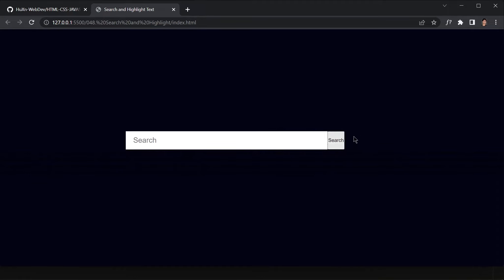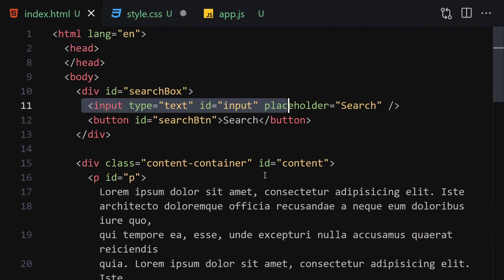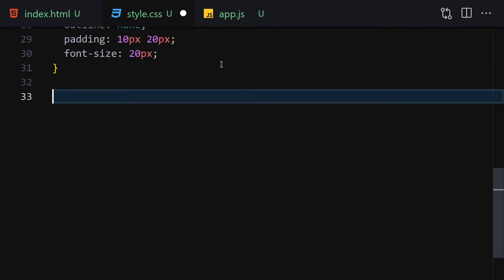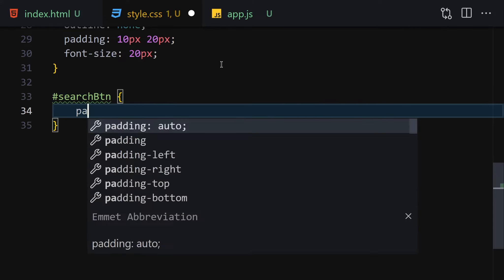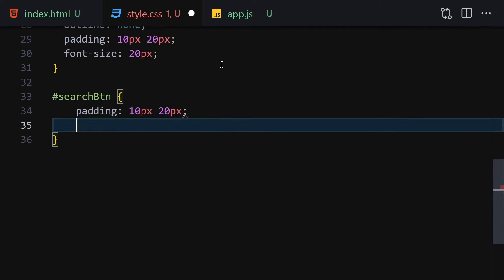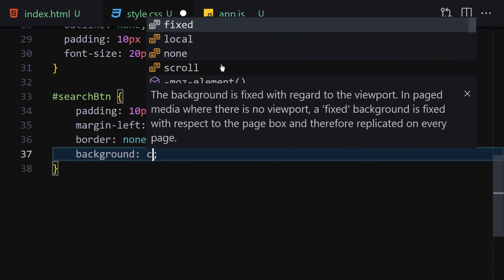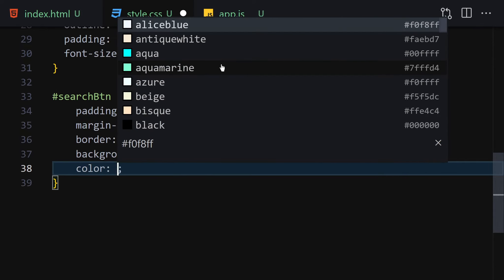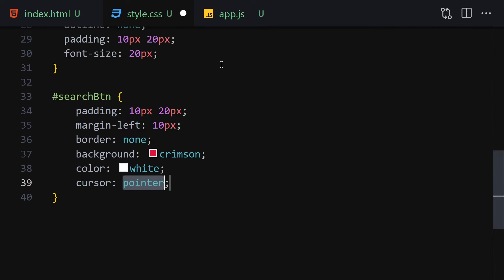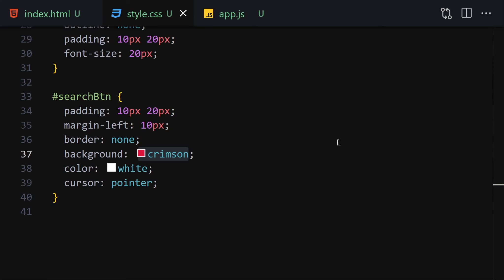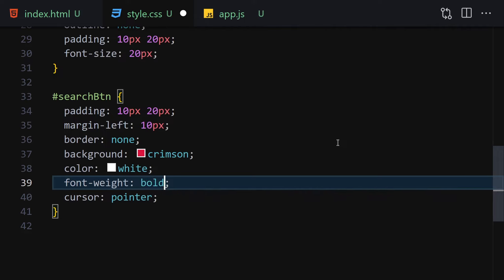Now let's style the search button. We'll select the search-button ID and set padding to 10px top and bottom and 20px left and right, margin-left 10px, border none, and background crimson. You can choose any color you like — I want the button to be attractive and the focal point of the project, so I went with crimson. Let's also make the font bold.